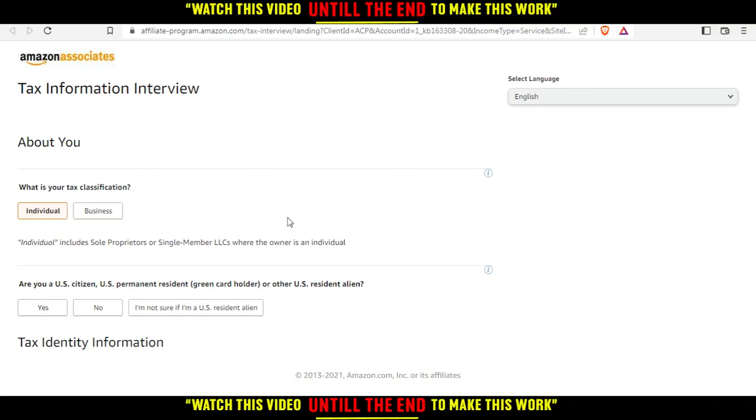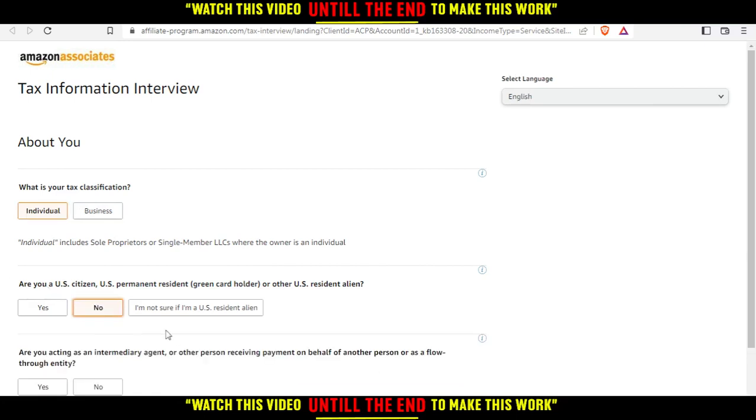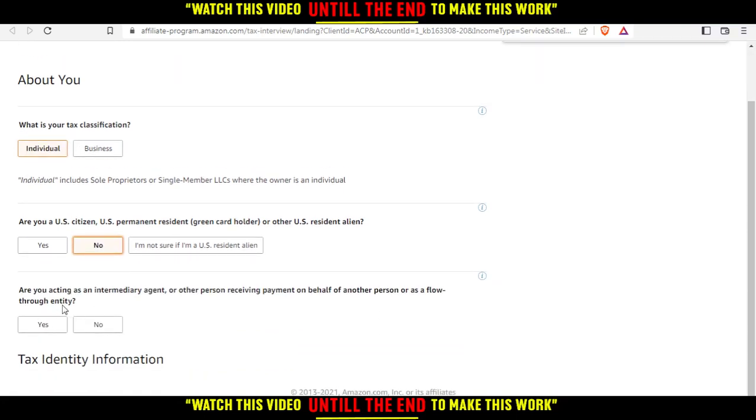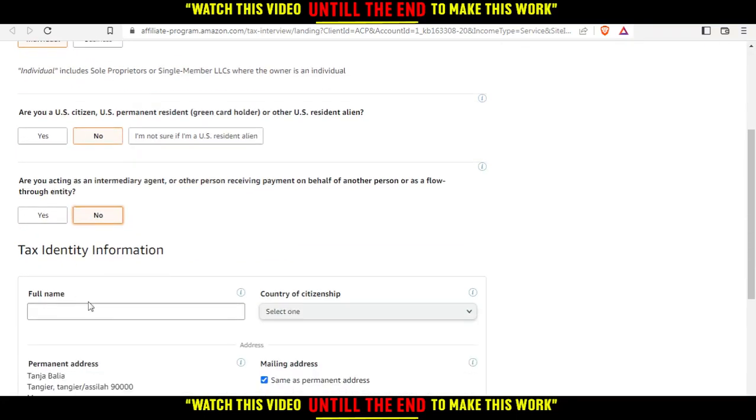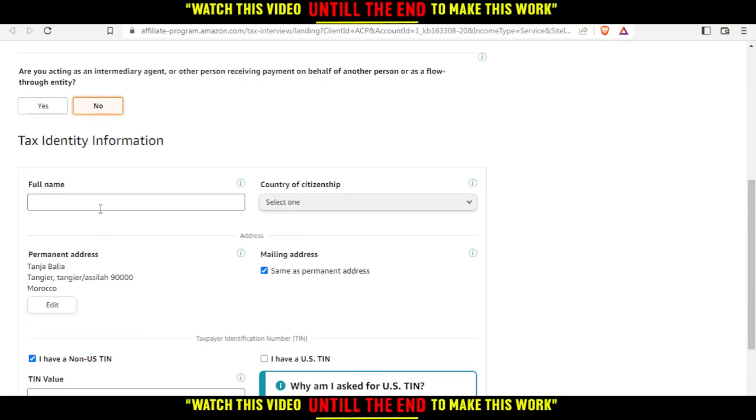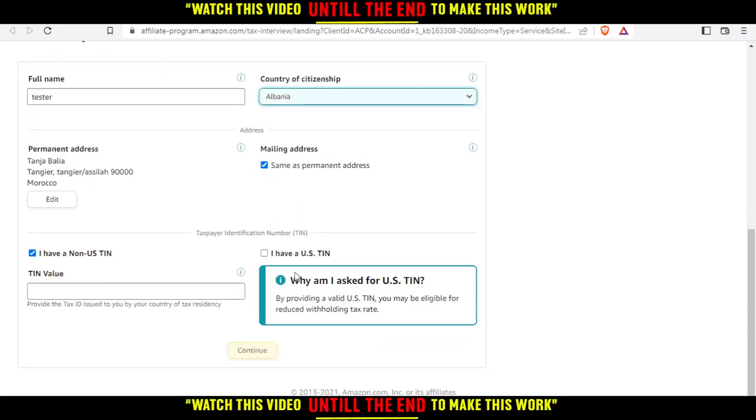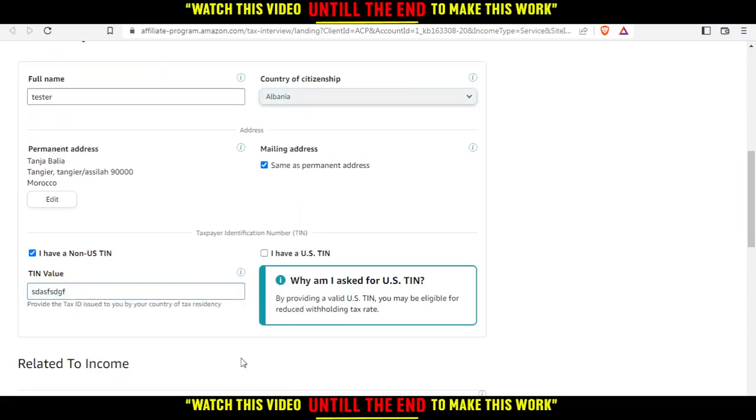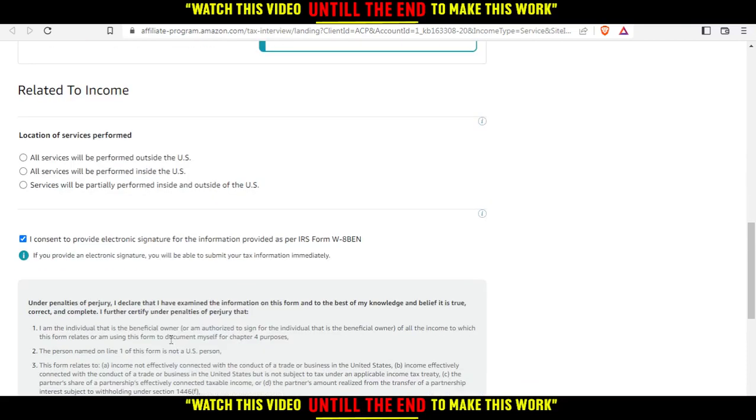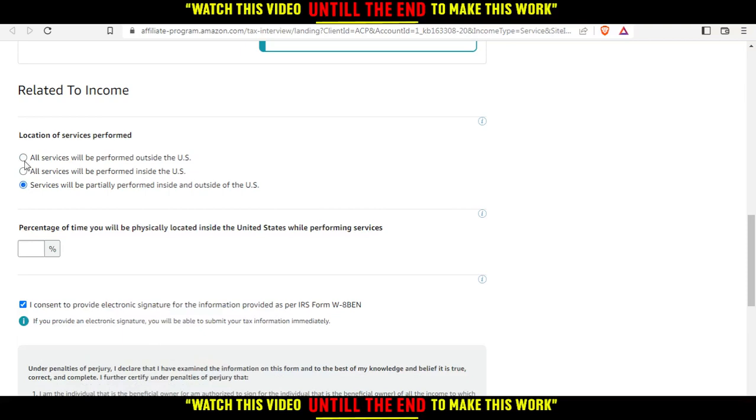So what is your tax classification? Individual. Are you a US citizen? No and no. Full name of course, tester, whatever. Select one, whatever. Ten value, whatever for me. And I'm just going to click at next.